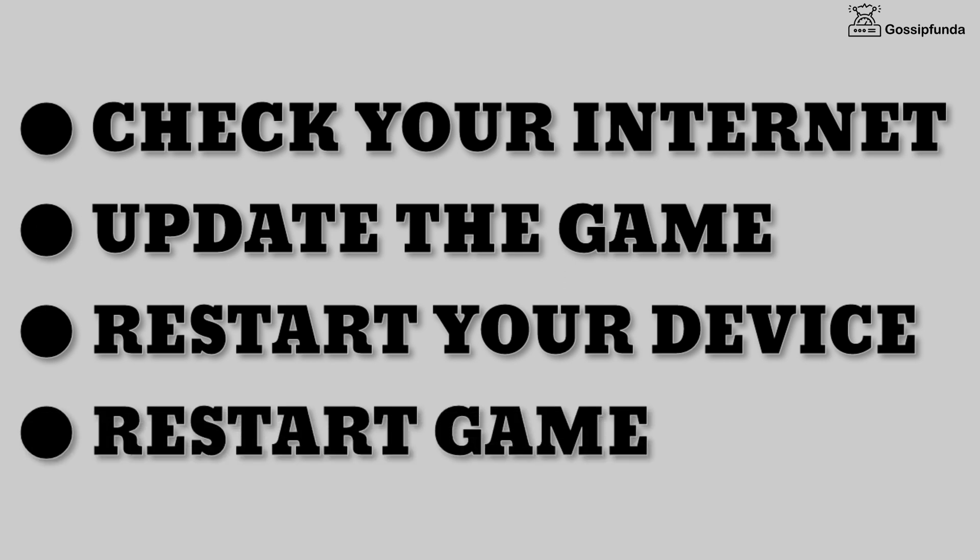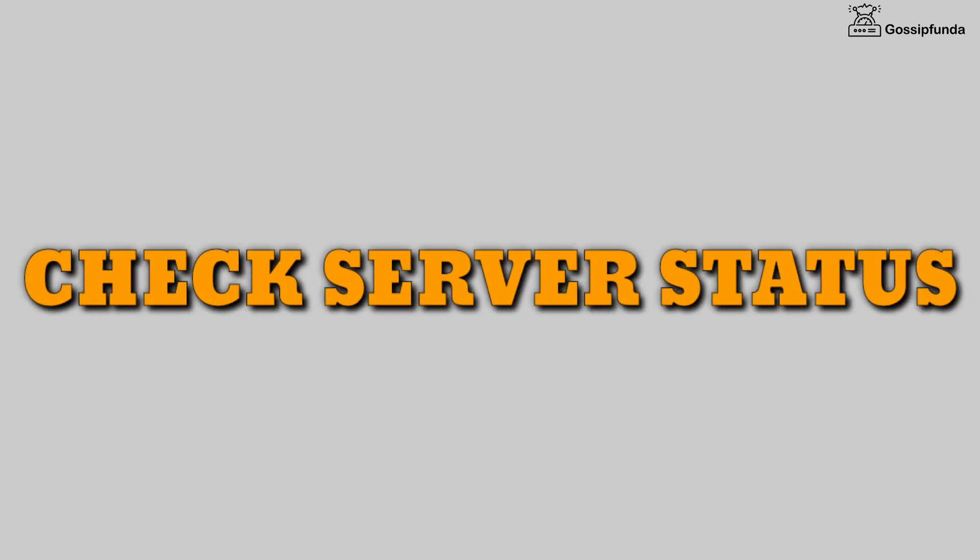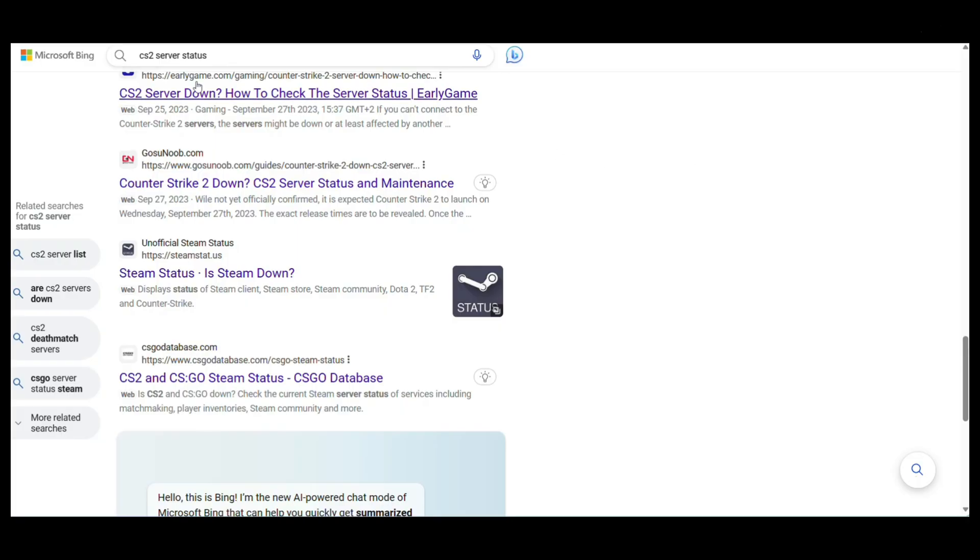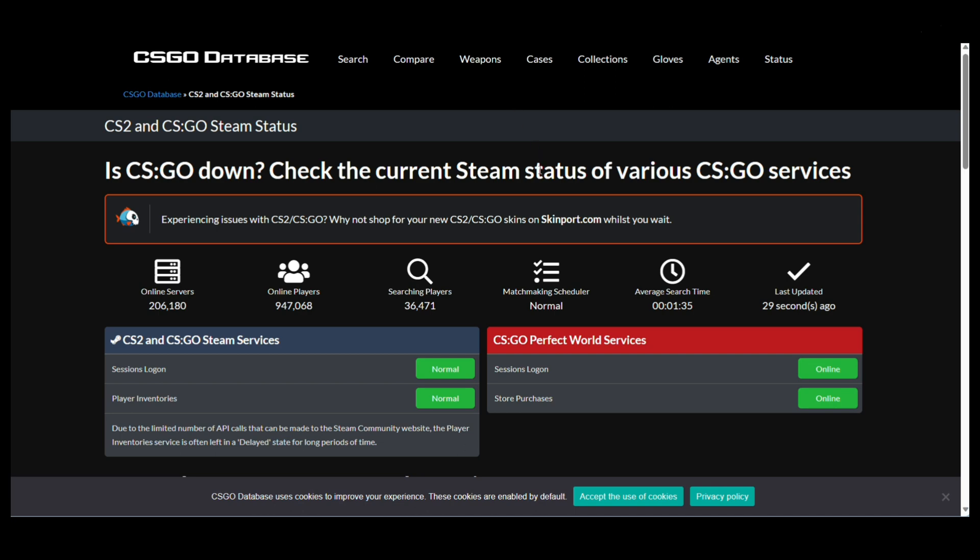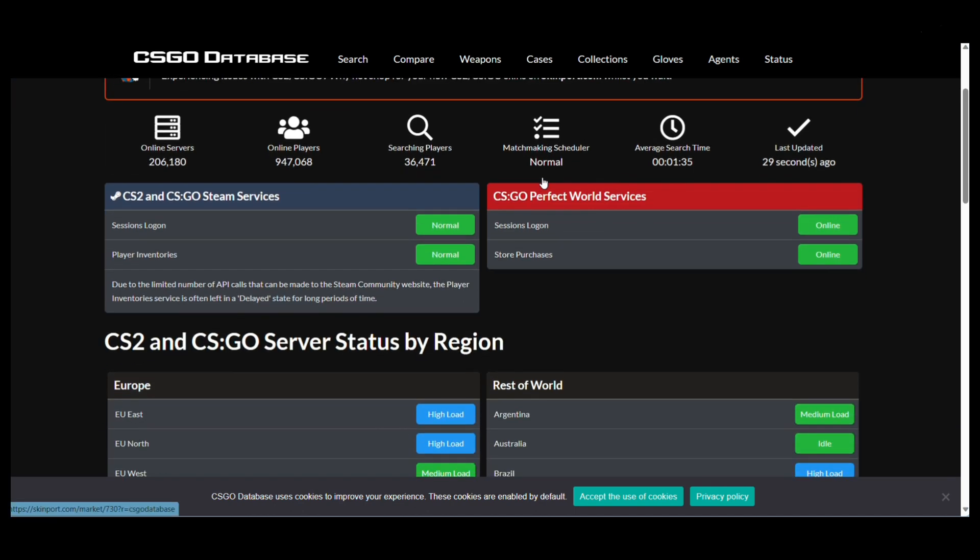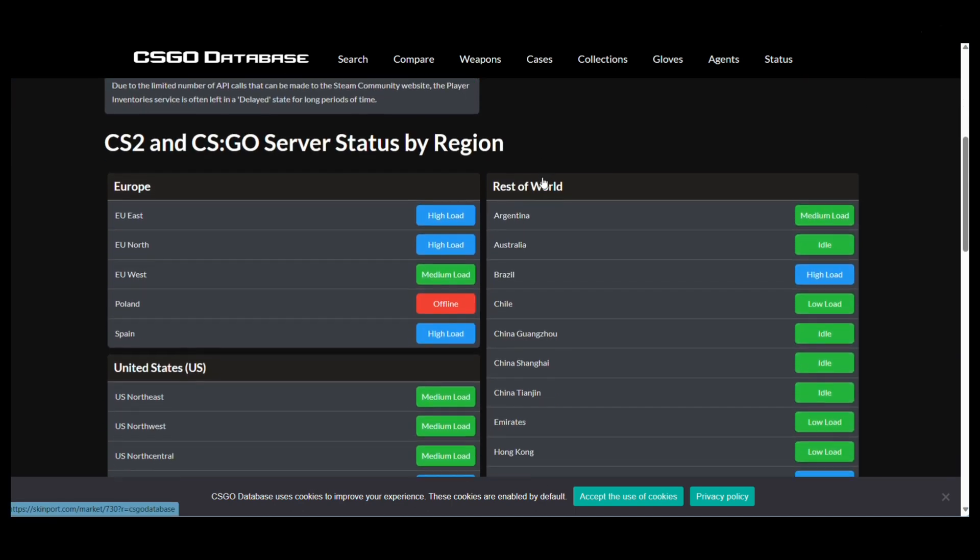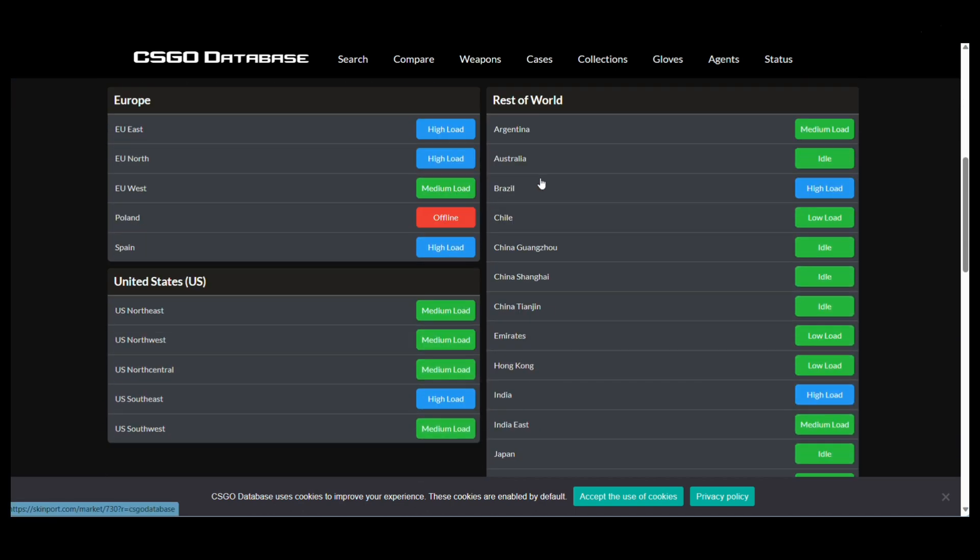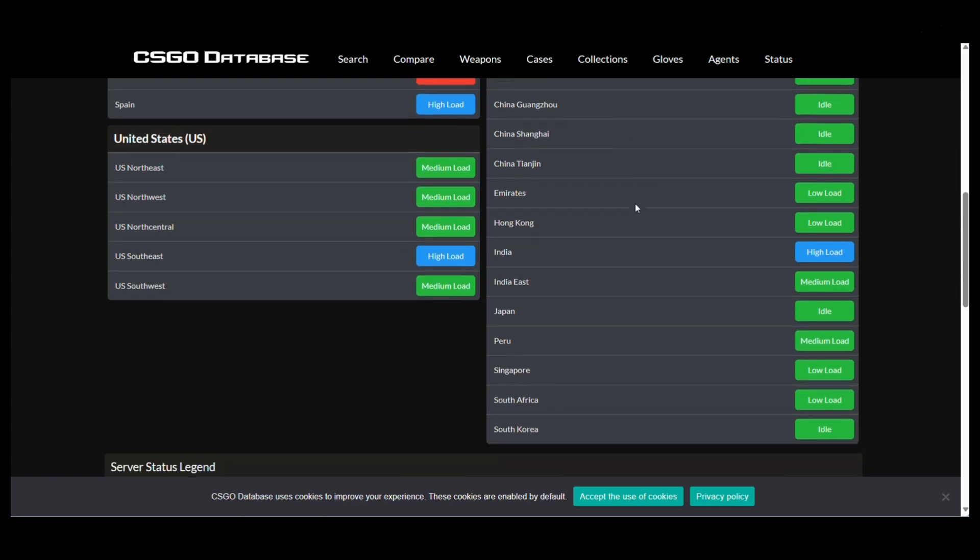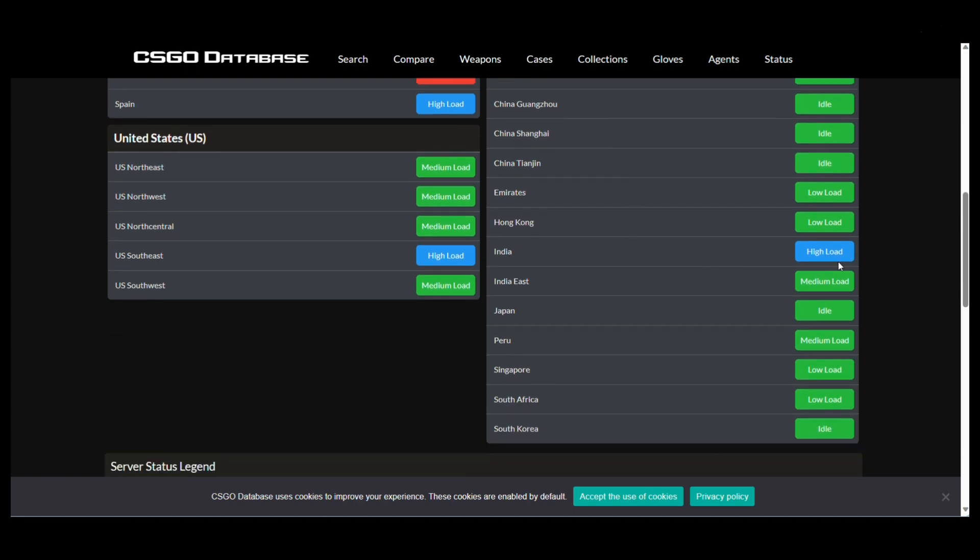If it doesn't work, then check the server status of the game. For that, on your browser simply search CS2 server status and from here you can check the status of different servers whether they are online, offline, or on high load. From this information you can join different servers.